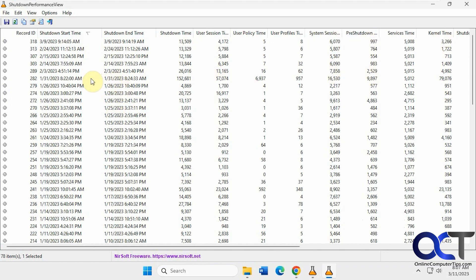I just thought that was kind of a cool little tool if you're into checking performance issues. If you make some changes, you could reboot again and come back here and check the times and see if you're booting up any faster or not.